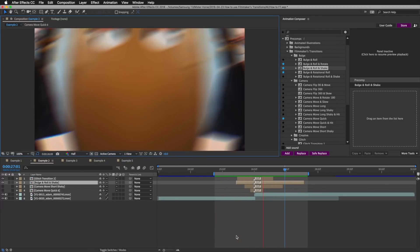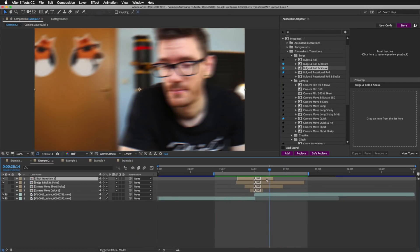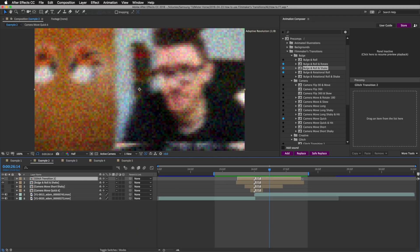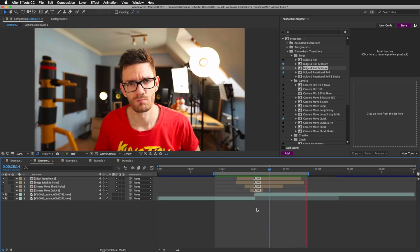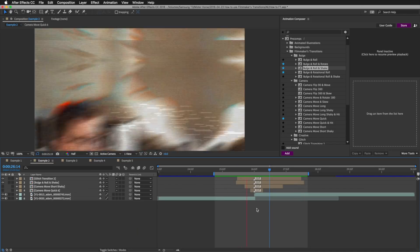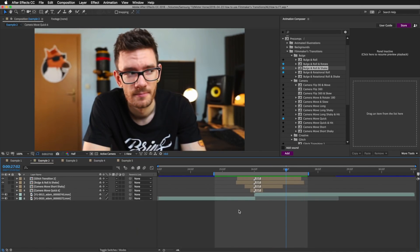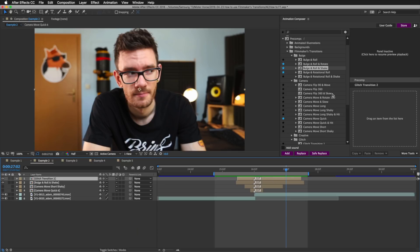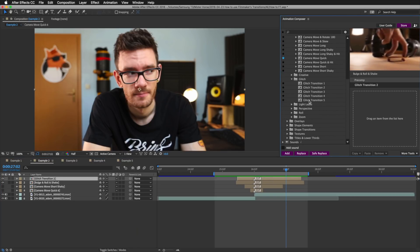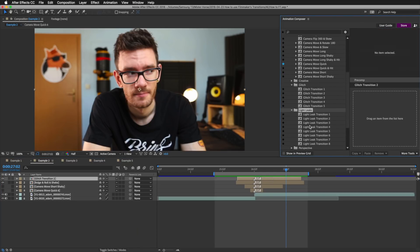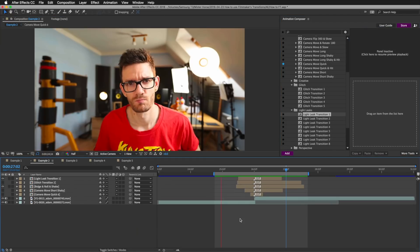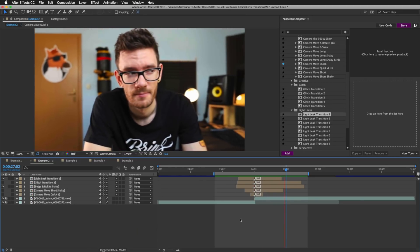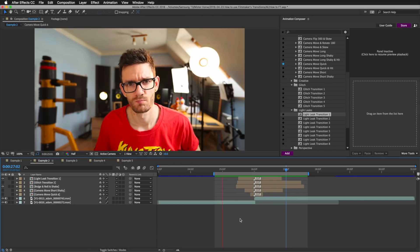Let's experiment — I want to replace this camera move with 'Bulge Roll and Shake.' I'll hit Save Replace and this is how it looks: a glitch with the bulge. I think I want to make the glitch last a little longer. Or I can replace the glitch with a light leak. Okay, save replace — so this is a bulge transition with a light leak, and I can move on.